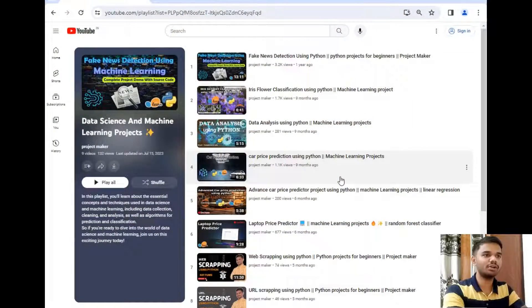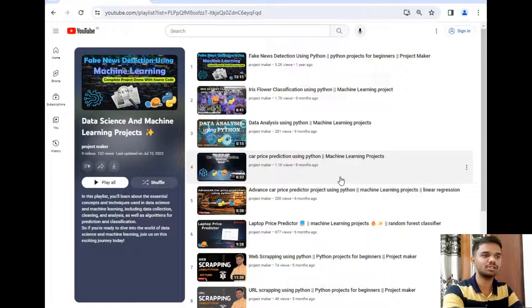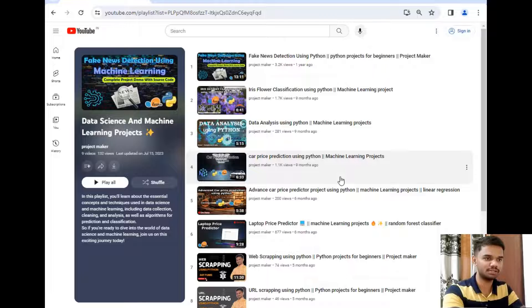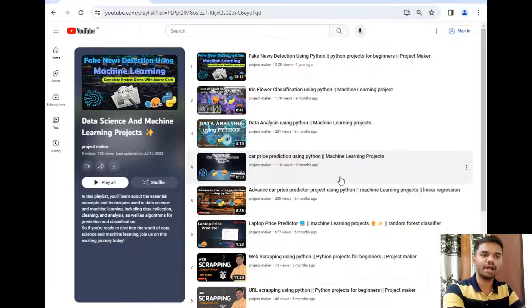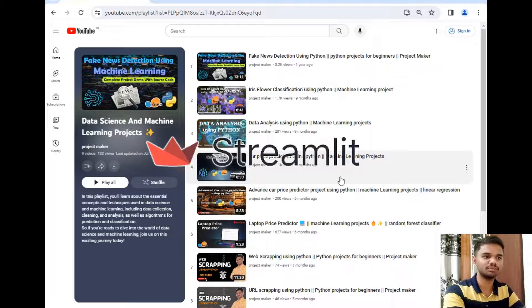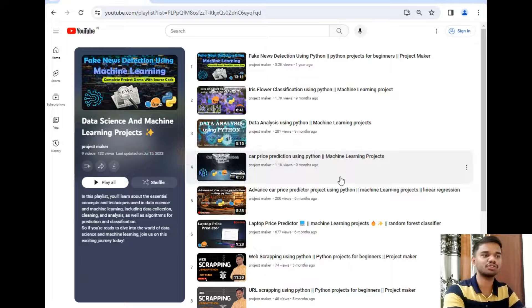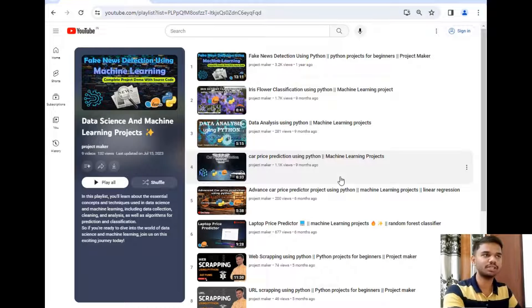As you can see, I have already opened Data Science and Machine Learning project playlist in front of you because this video will be part of this playlist as it is related to data science. I have hosted this project in a Streamlit application so that I can show you the live demonstration of my project. So let's open that application.